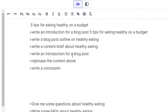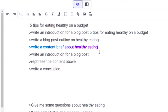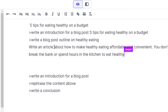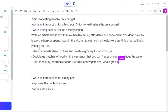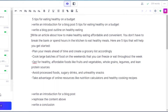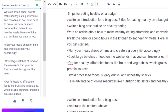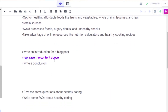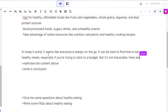Now I'll use the command 'write a content brief about healthy eating' with Ctrl+Enter, and I'll use that output to add content here. Similarly, we can run commands like 'write an introduction for the blog post' or 'write an outline for the blog post.' For example, I'll run the intro command with Ctrl+Enter and Jasper will write an introduction for me.